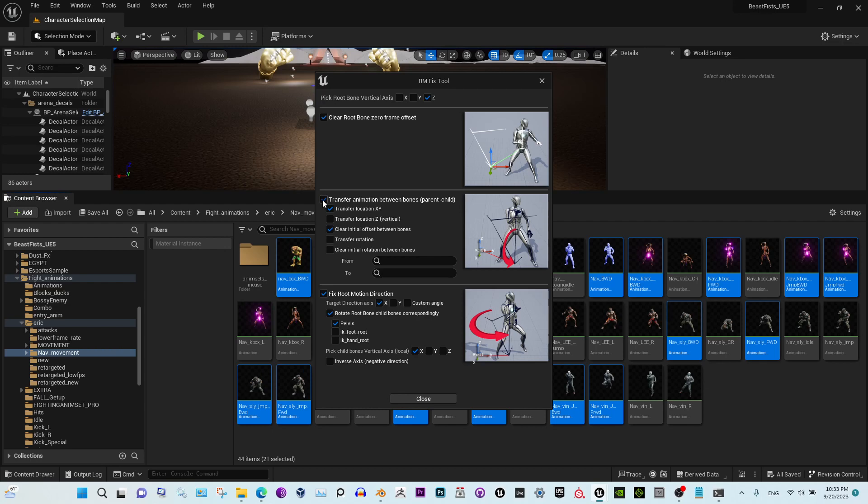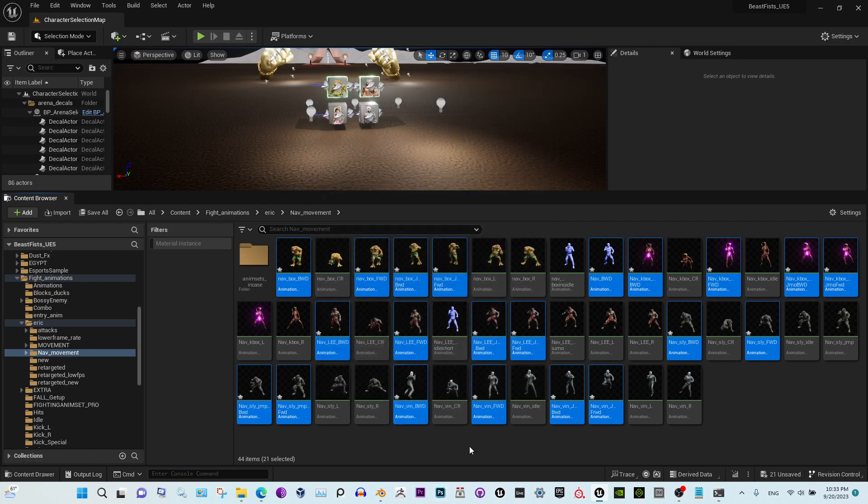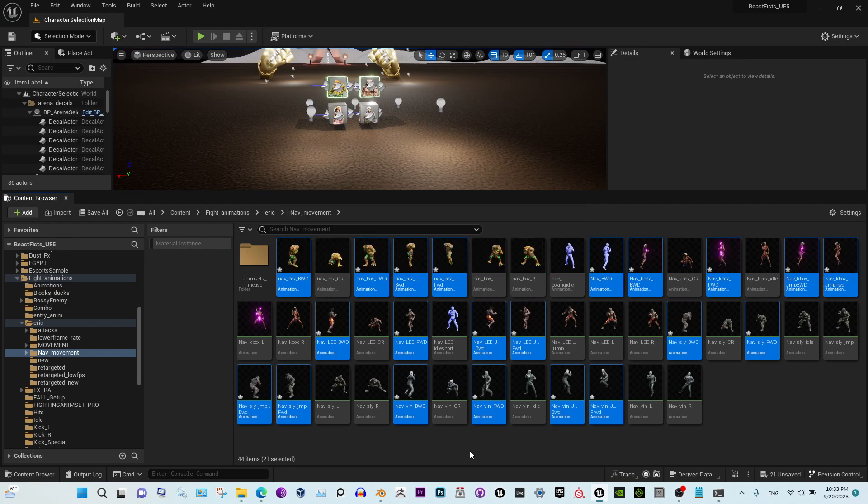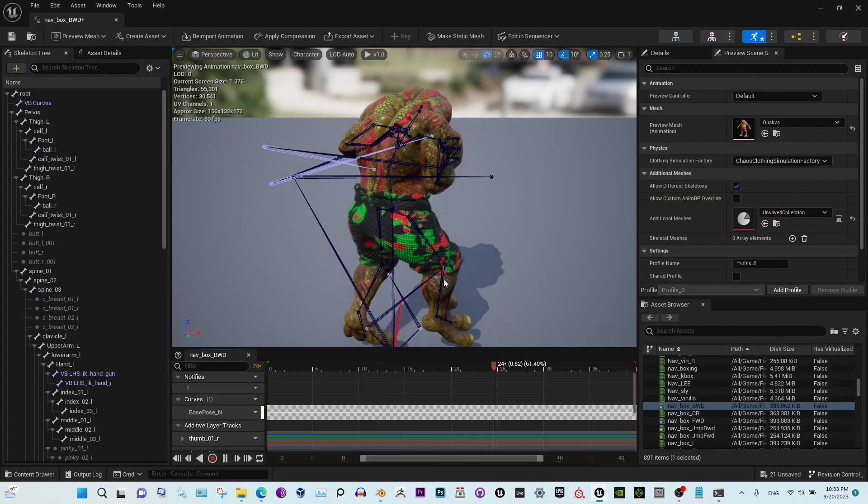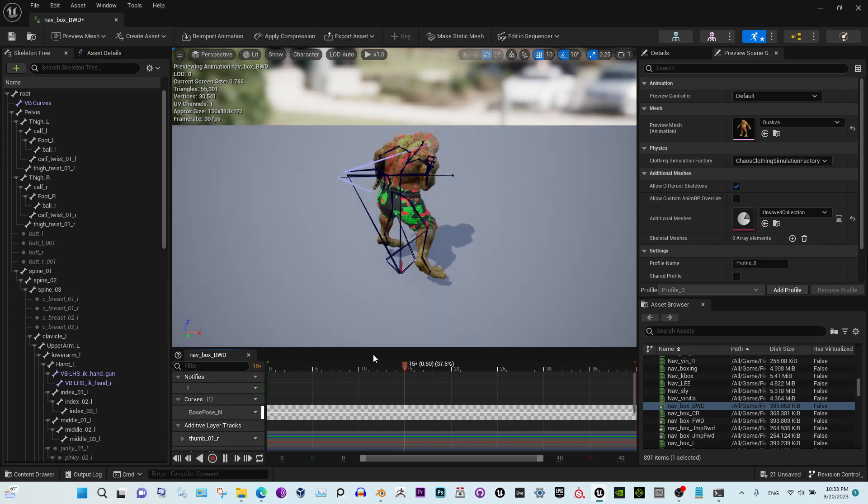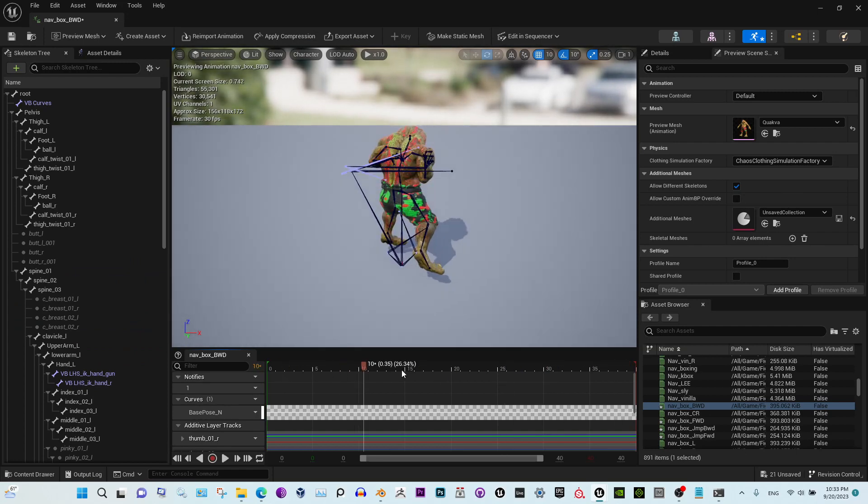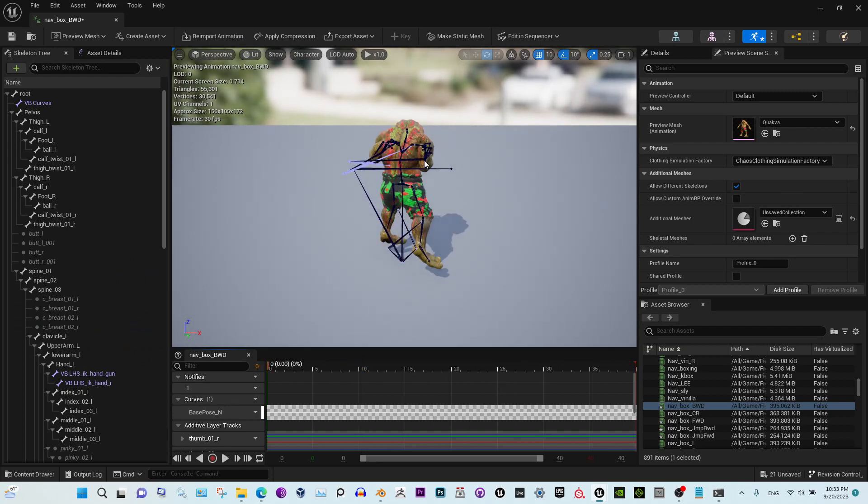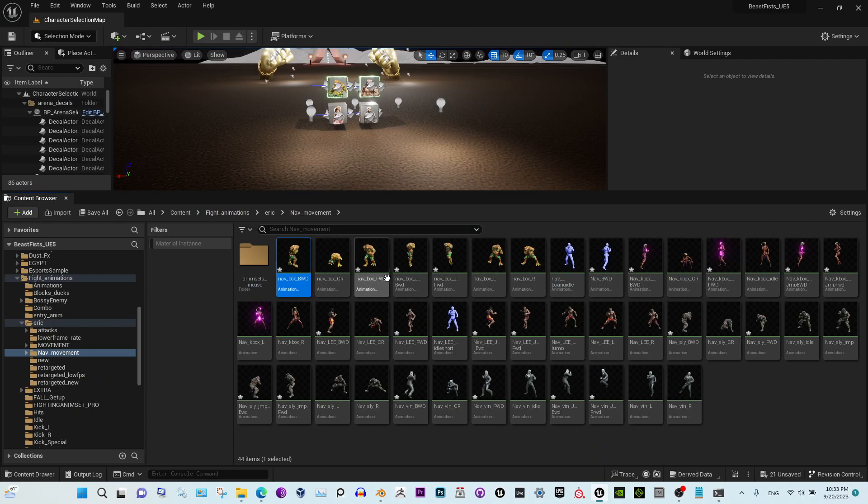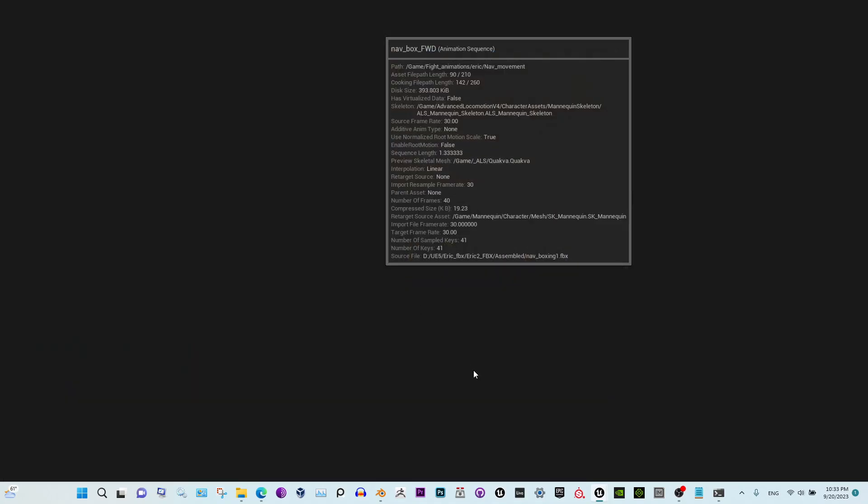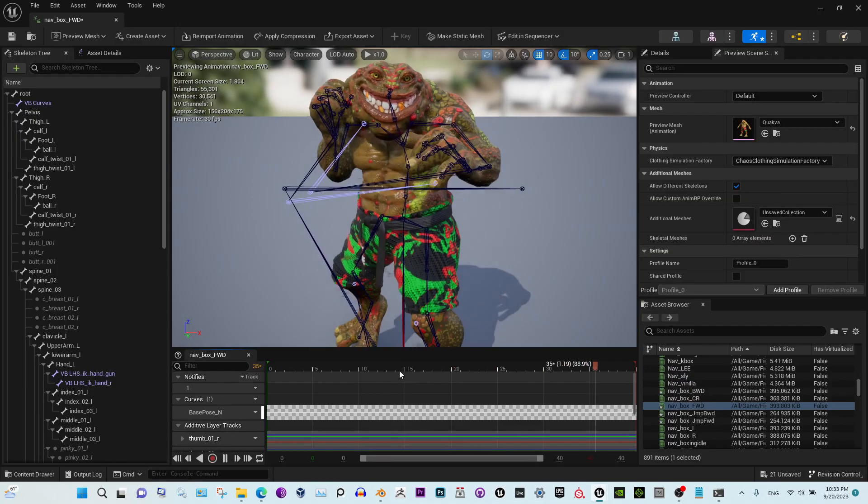We're going to place them at the zero. We don't need this one because the root is already moving, and we need y-axis. Apply. Close. Alright, so it changed now. So this guy is moving backwards.